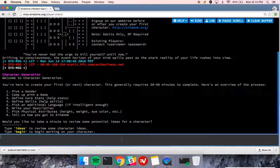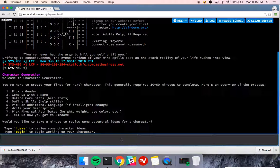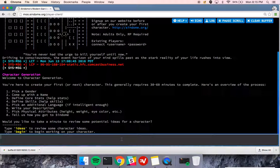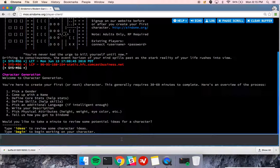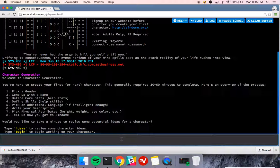So I've connected. You should have an email after registering with your username and password. The character name will change immediately upon going through character generation and you'll start connecting with the name you choose for your character.